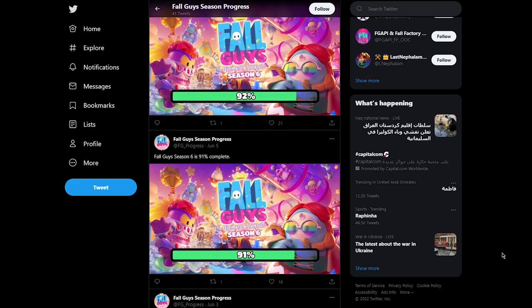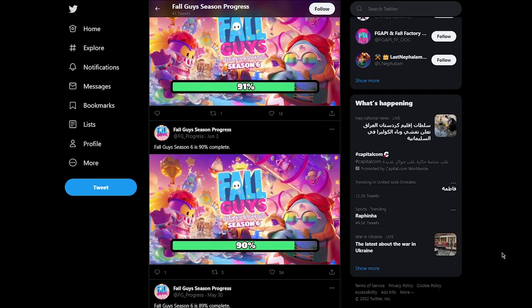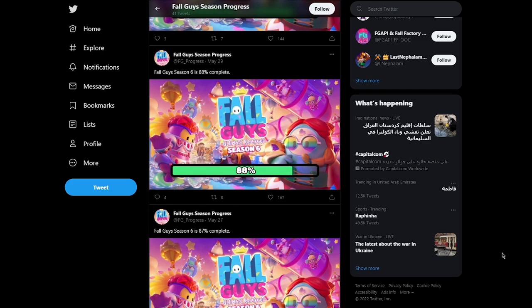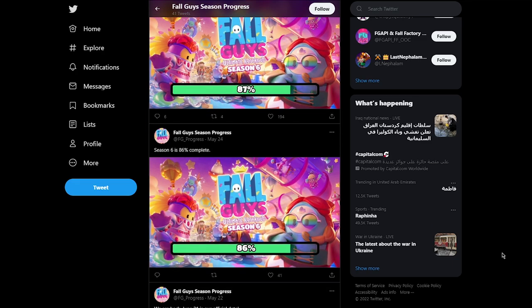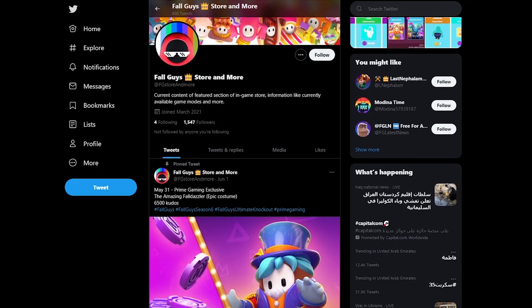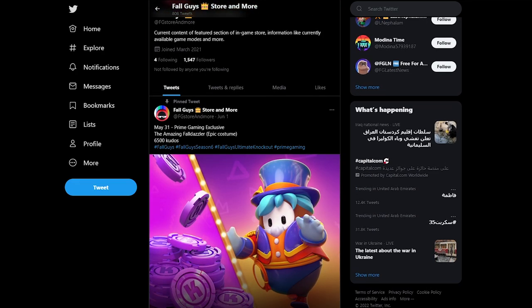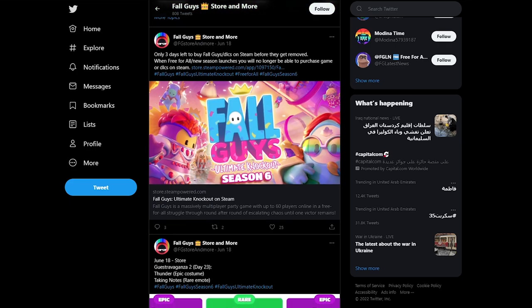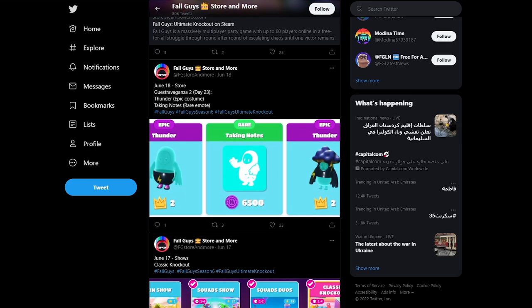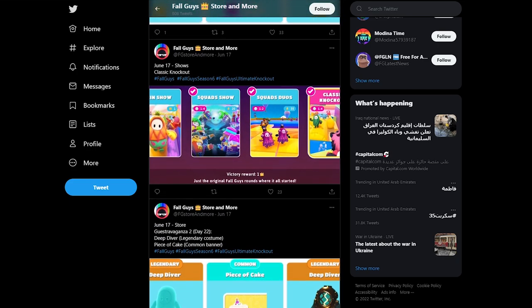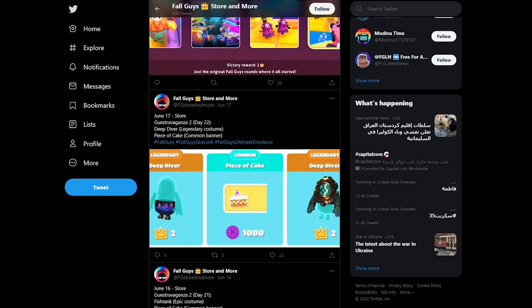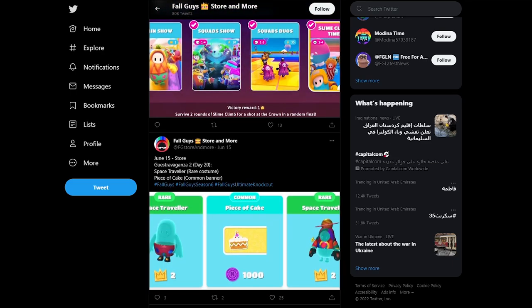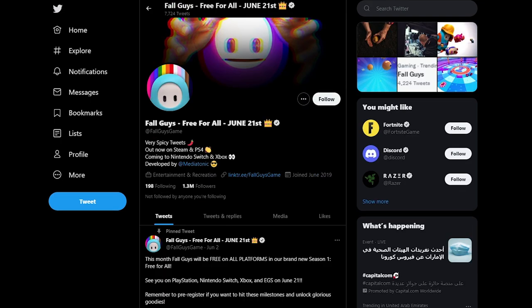FG underscore progress. Tweets how long a season has been going for in a countdown fashion. A fun page to follow to see how long a season has been going for. FG store and more. As the name suggests, they tweet out things in the featured store. They even tweet out when a new limited time mode has been released. While similar to Fallguys store, they tweet out a lot more than what's in the featured shop and I definitely recommend you follow this page.